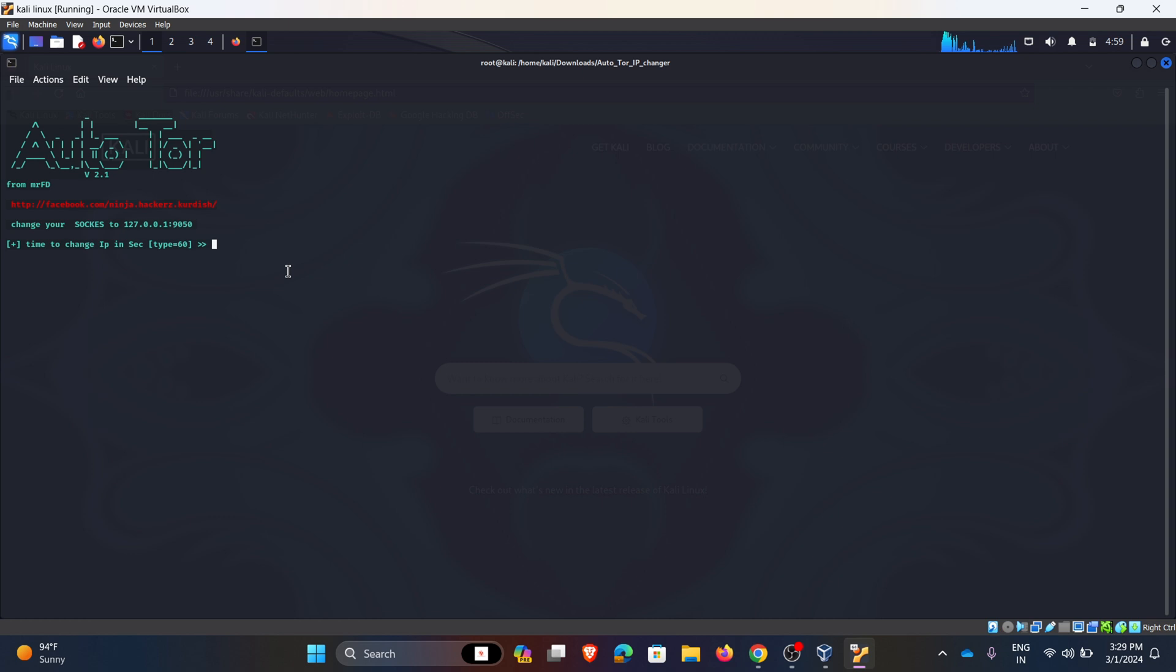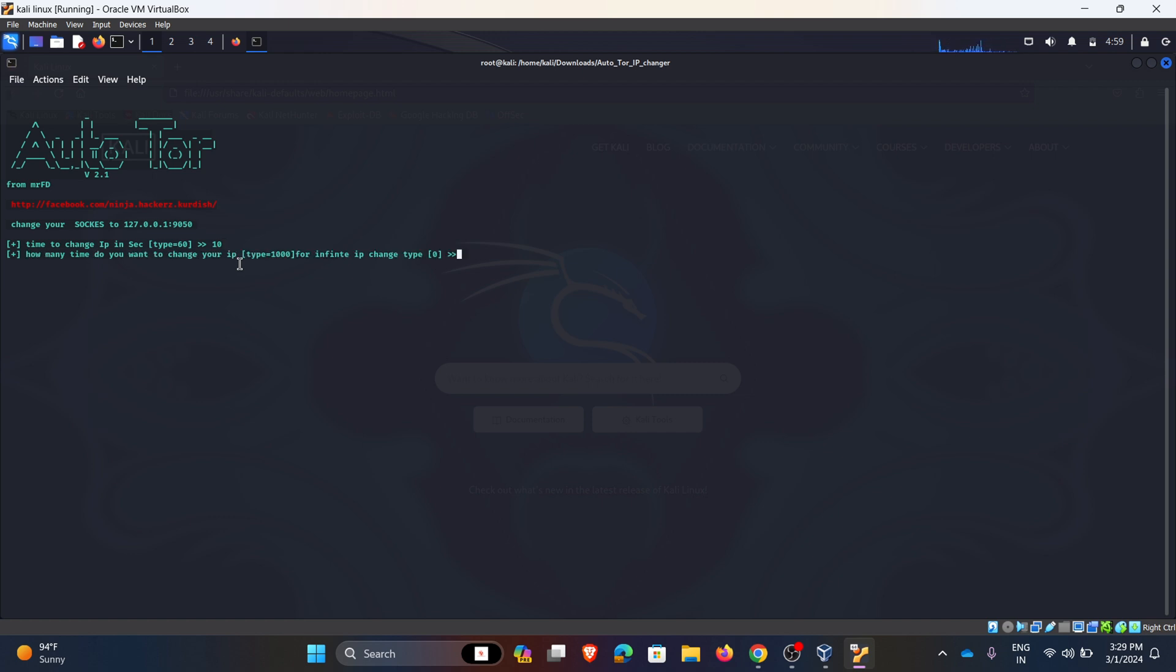Coming back to terminal, here it is asking how much seconds, that means in how many seconds the IP should be changed. I am giving 10, that means for every 10 seconds IP address will be changed. Hit enter. Here it is asking for how many times the IP want to change. I am giving 0. 0 means it will infinitely change the IP address. Hit enter.